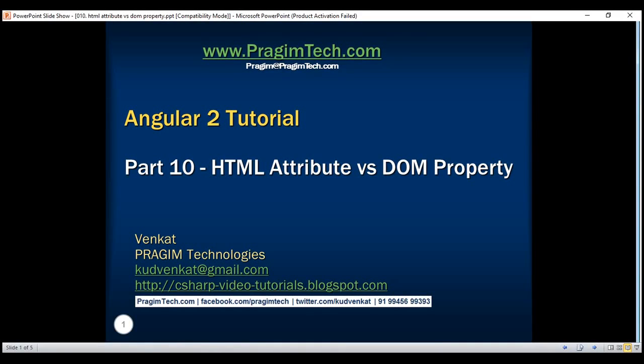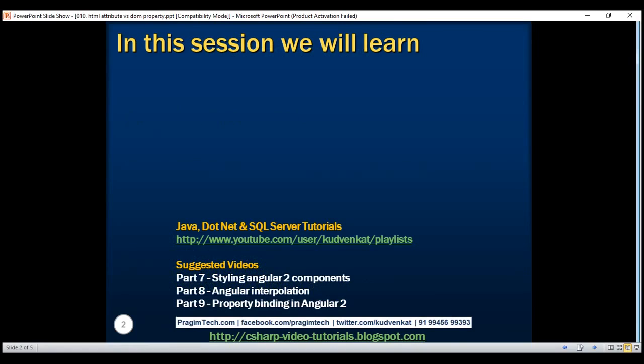This is part 10 of Angular 2 tutorial. In this video, we'll discuss the difference between HTML attribute and DOM property.